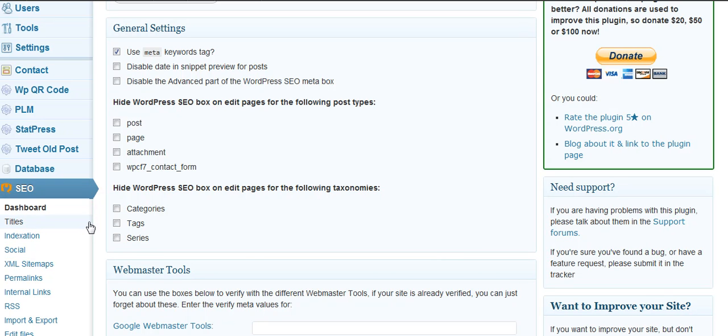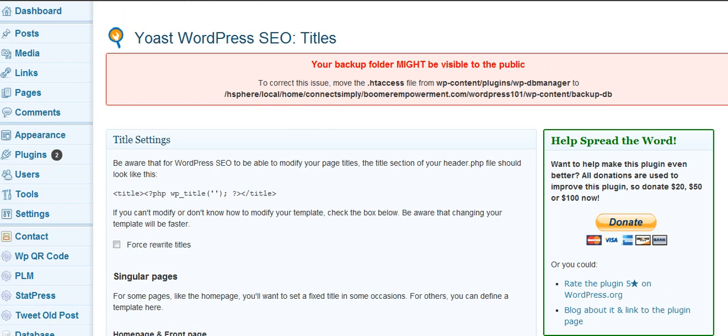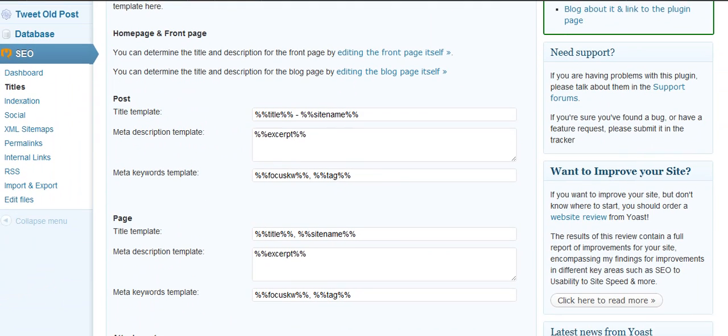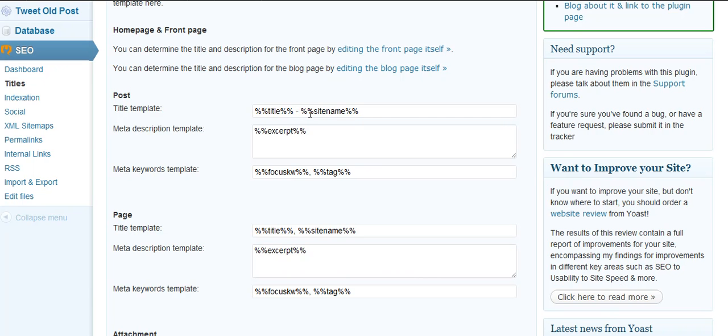One thing you can go into when you have this plugin installed is you can go in here, and right here, it has a title template. And this is what's going to show up for your title. Now, right here, you can see it says title, and then a space and a dash. I've usually had mine just as title, and that'll be the title of my post or the title of my page.